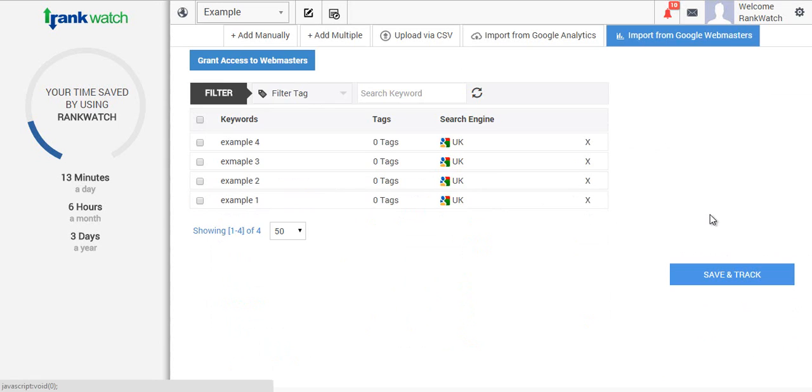Finally, after you've done this, click on save and track and you'll be redirected to the dashboard where your results will start populating. This can take anything from one minute to six hours depending on how many keywords you're tracking.